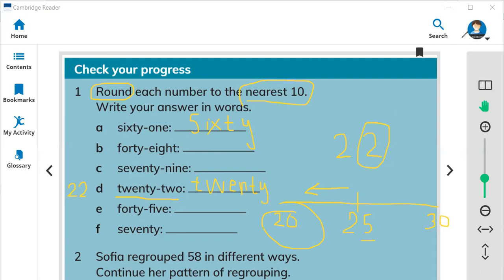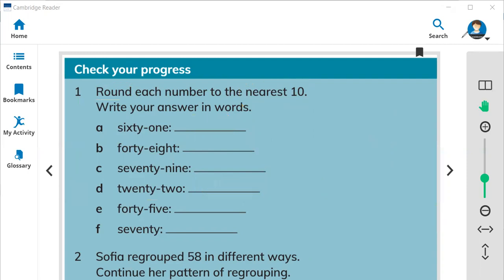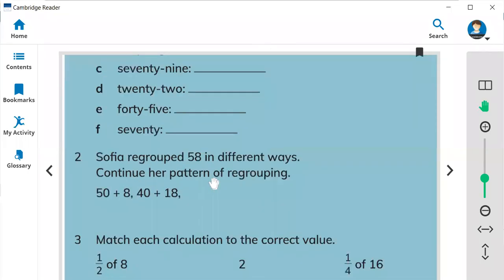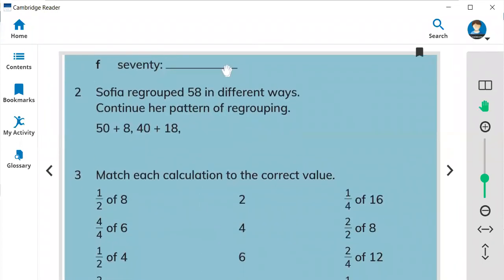In this way you can round to the nearest 10. Question number 2: Sophia regrouped 58 in two different ways — continue her pattern of regrouping. So 50 plus 8, and 40 plus 18. What is the next answer?